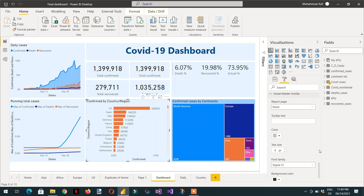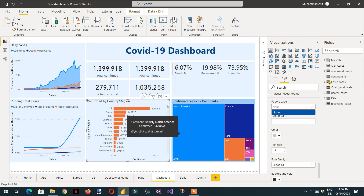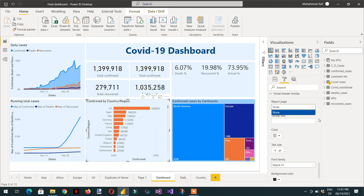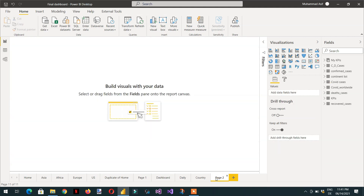There is a report page option, but if you click it you will see there are no report pages available. Even though we have different tabs — different reports — the report page that works with visual header tooltip is not available here. So first of all we need to create that report page that we can use here.